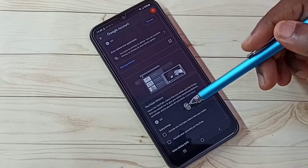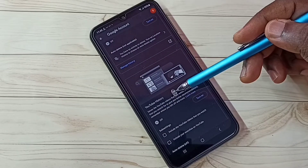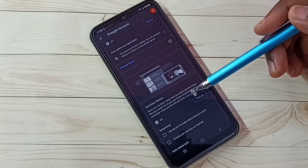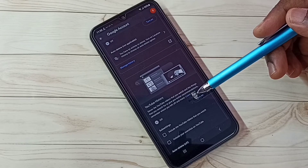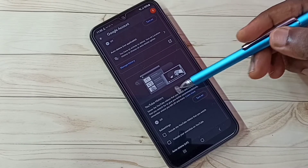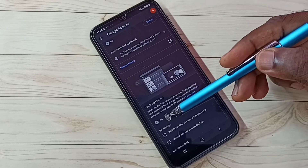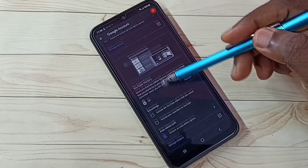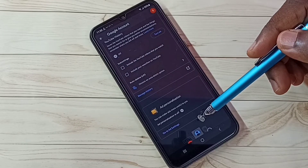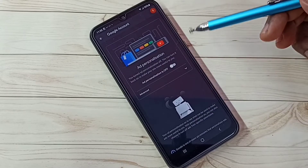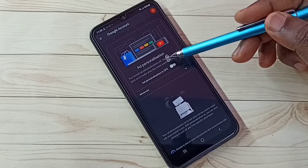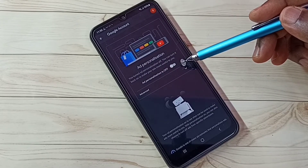Go down and you can see YouTube History. Google uses YouTube watch history and search keywords to show ads, so turn off this feature as well. Then go to Ad Settings and turn off Ads Personalization.